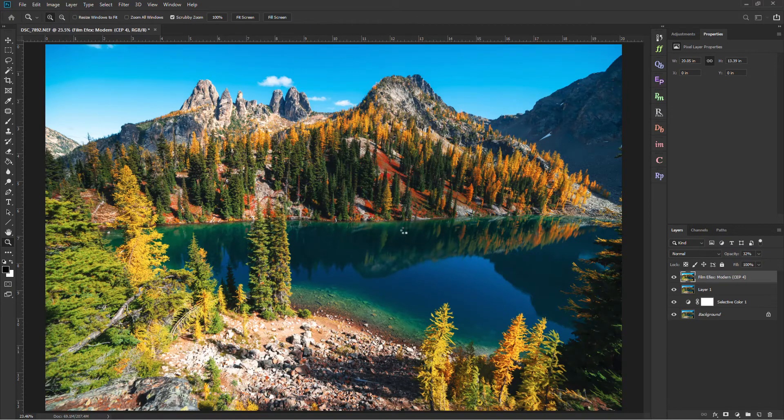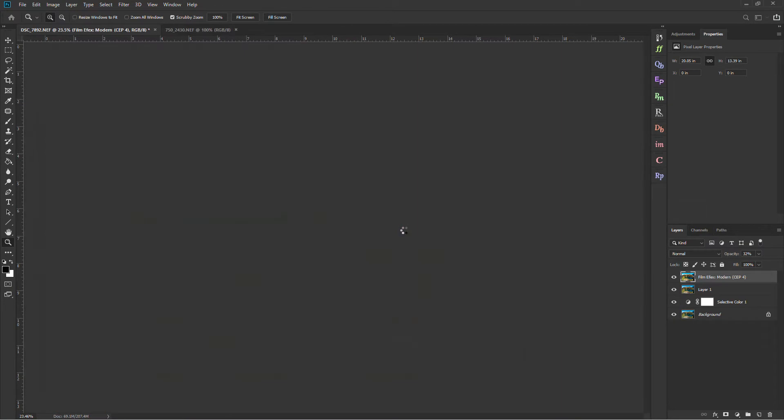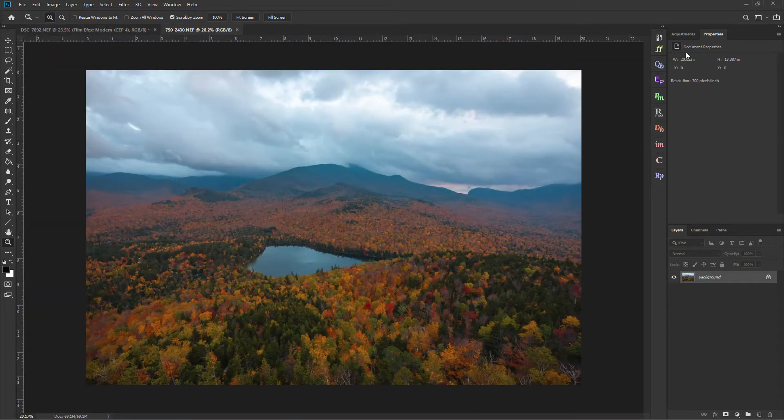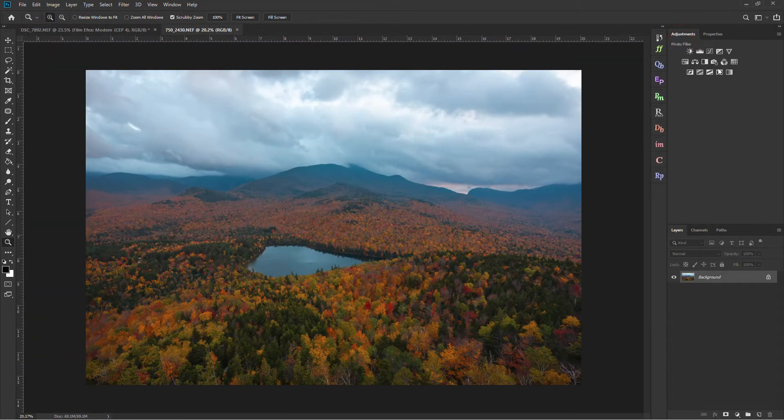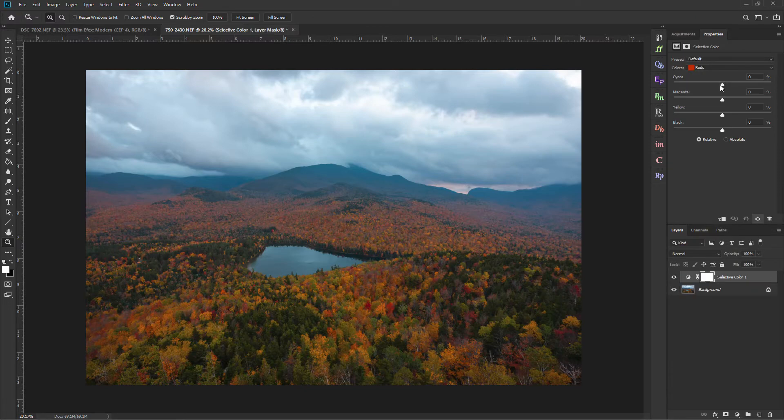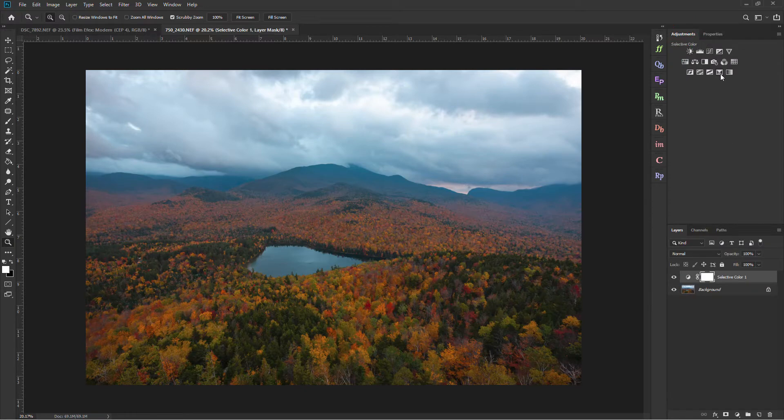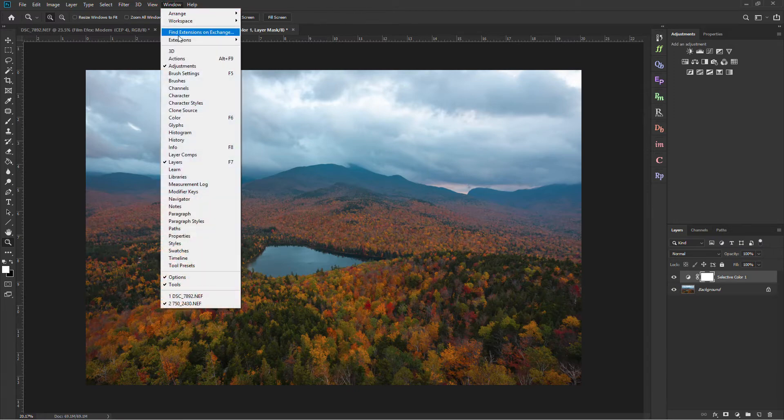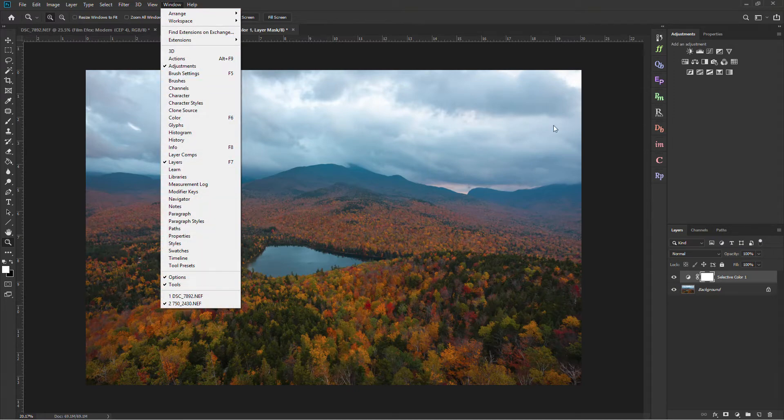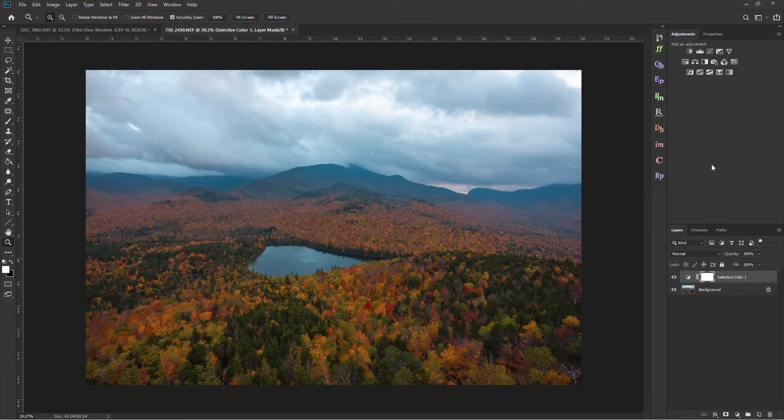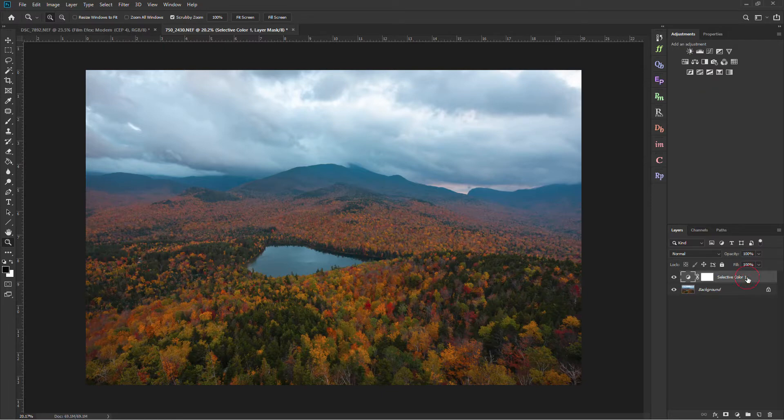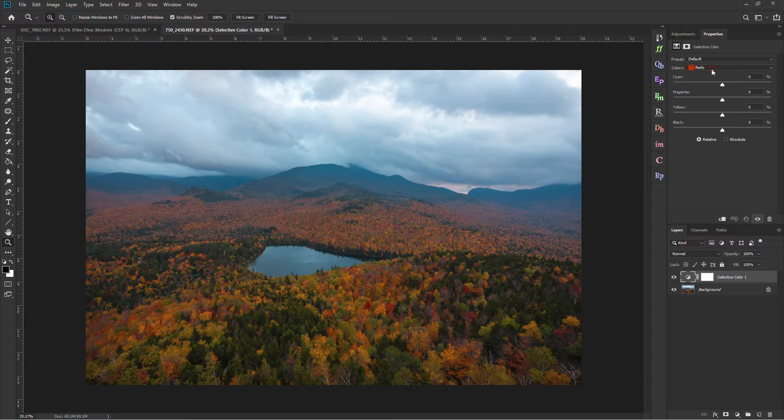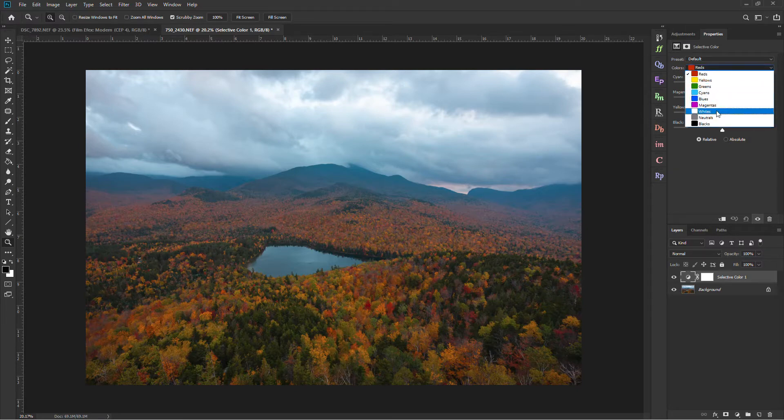And then our next step is going to be using the Selective Color. So I've got that right here. Just to show you, Selective Color is on this bottom row if you have your adjustments, and it'll be the second one in on the right. If you don't have your adjustments, you can always go up to window, click on Adjustments, and that should pop up somewhere.